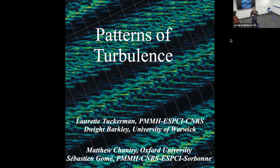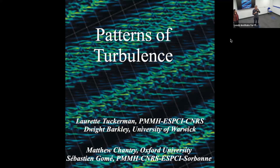Welcome everybody. Welcome to the Leeds Institute for Fluid Dynamics JFM DAMTP seminar. Today we're very pleased to have Lorette Tuckerman, who's come all the way to Leeds. Lorette is a leading figure in bifurcation analysis for fluid flows and also in wall-bounded flows. She's currently at ESPCI and today she's going to be telling us about patterns in turbulence.